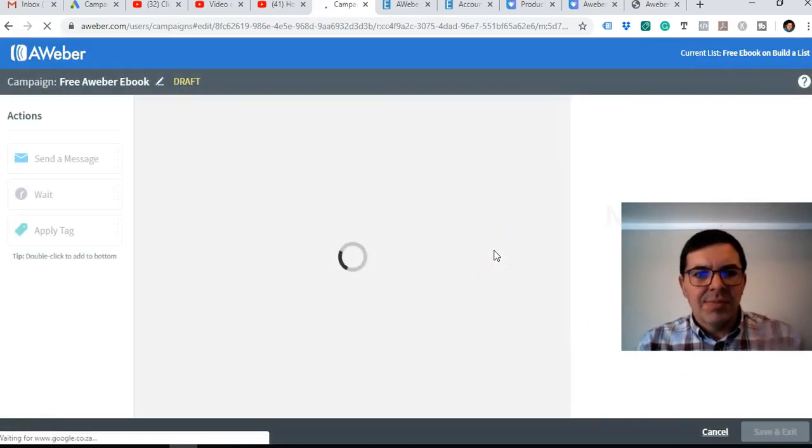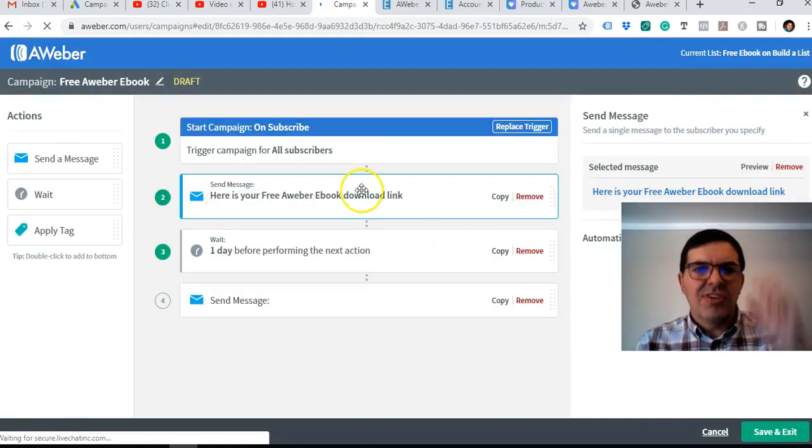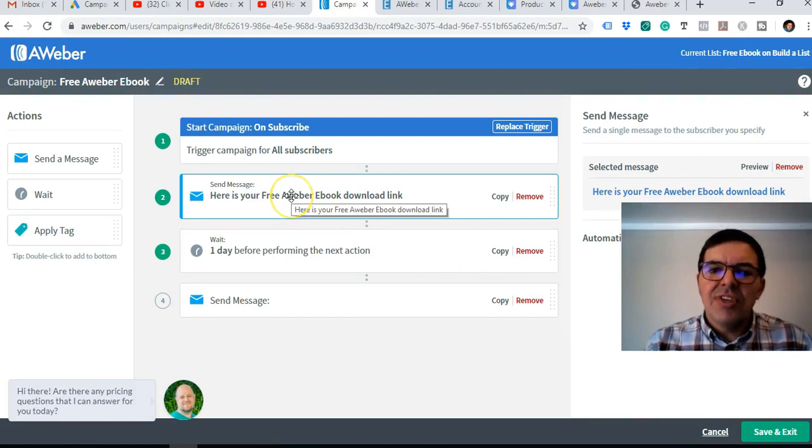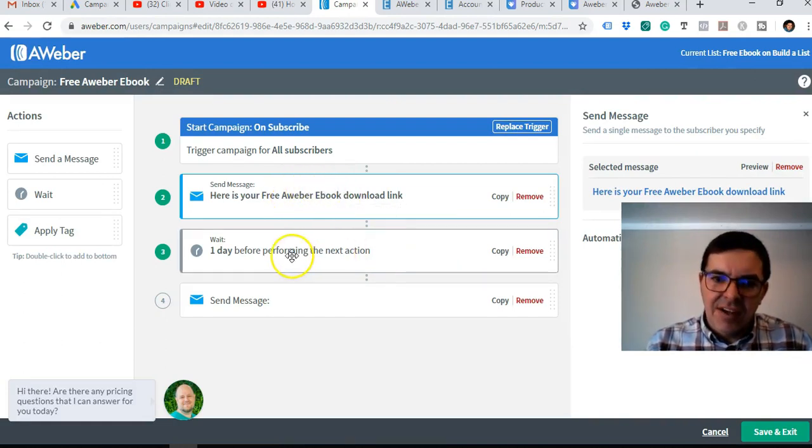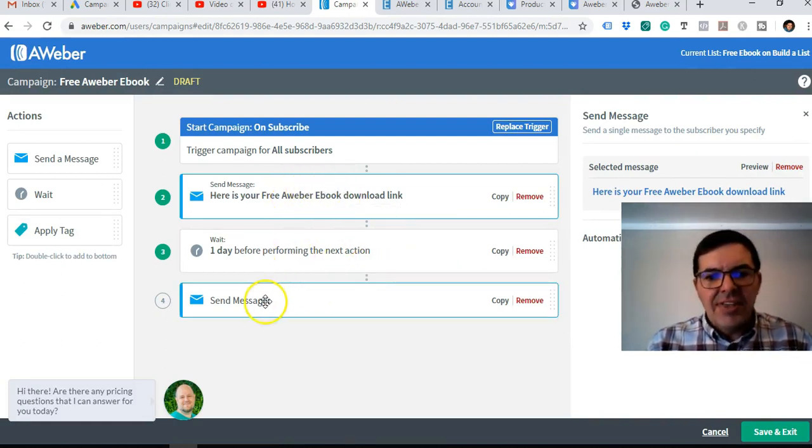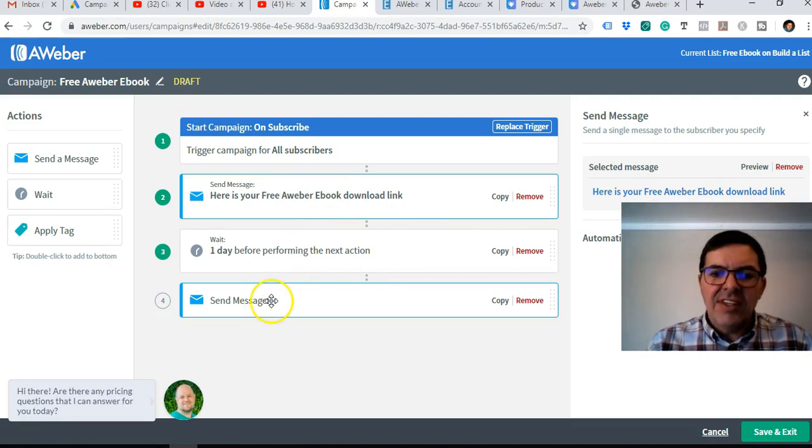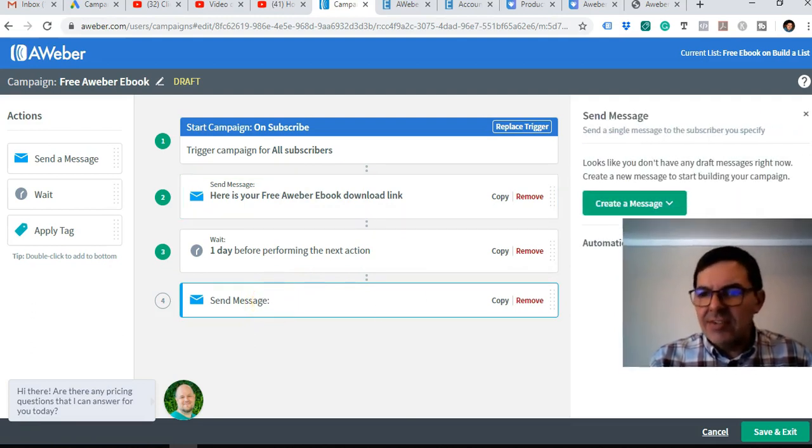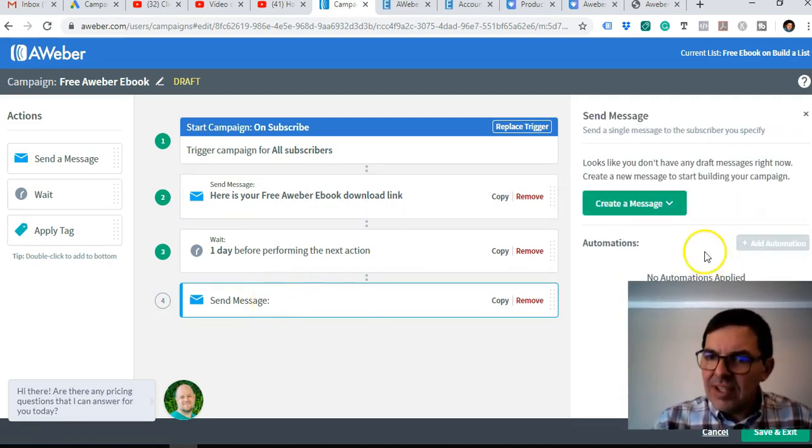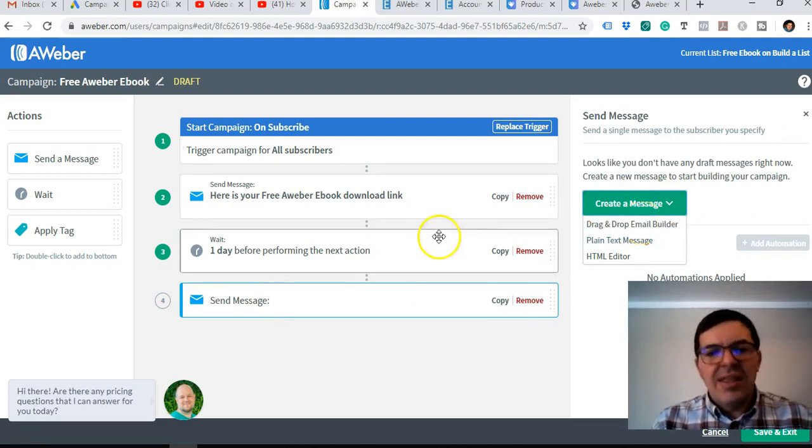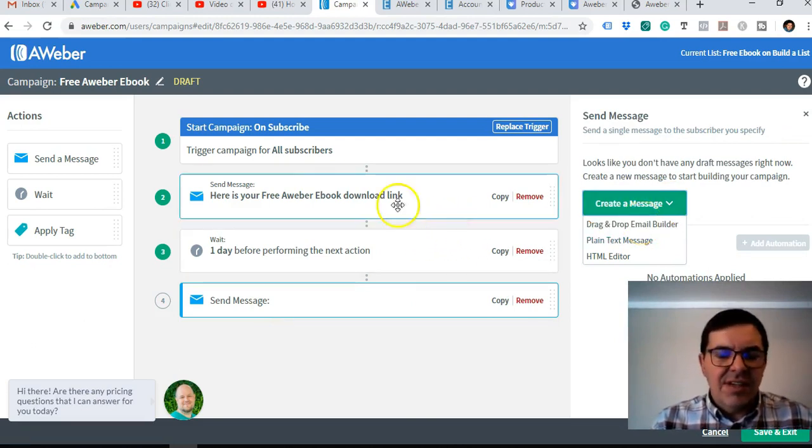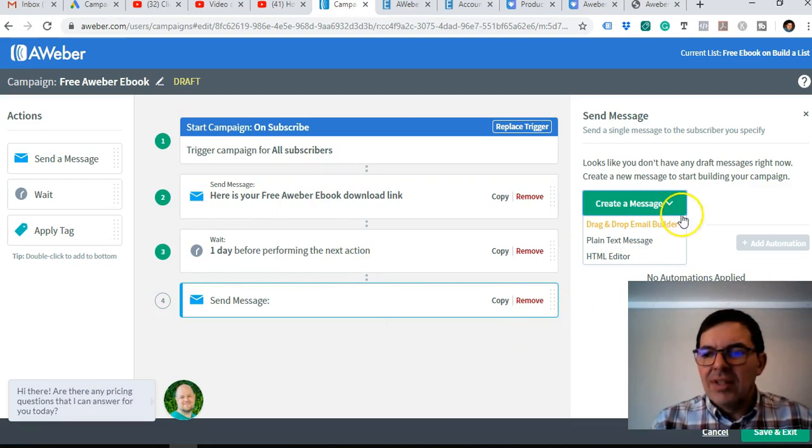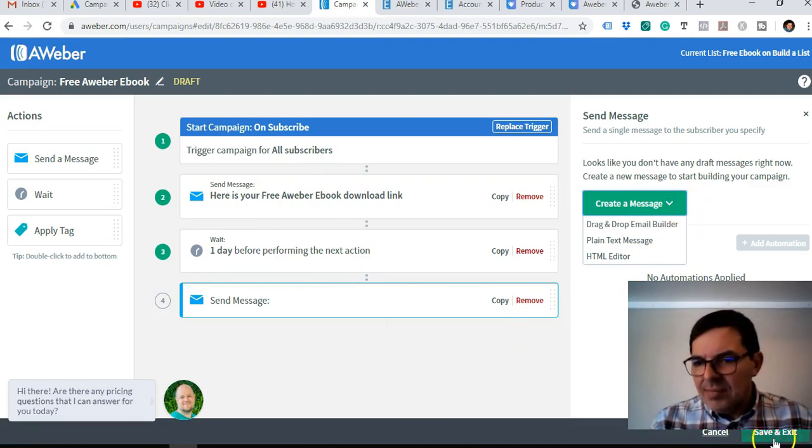Okay, so this is my first email created and now it's going to wait one day and then it's going to be the second email. So then you just click on that again, create email, go to drag and drop, and then you create your next email. But I'm going to save and exit.